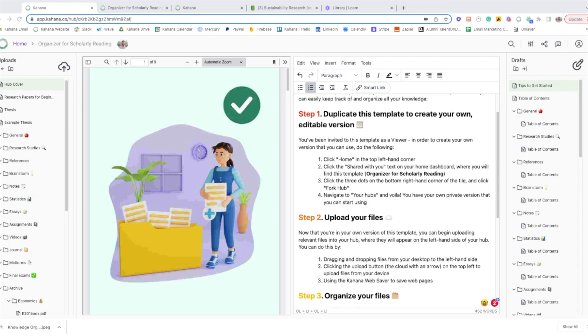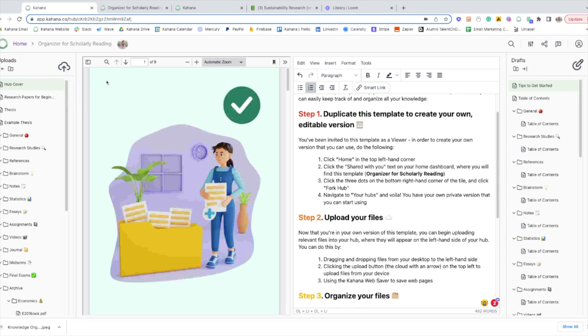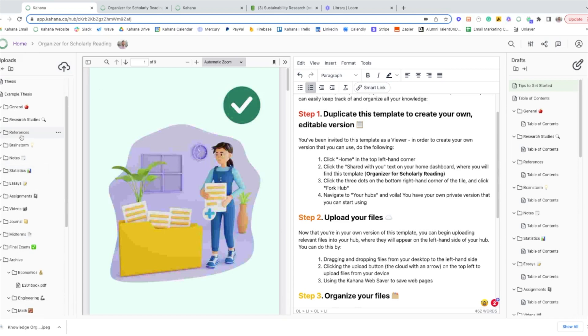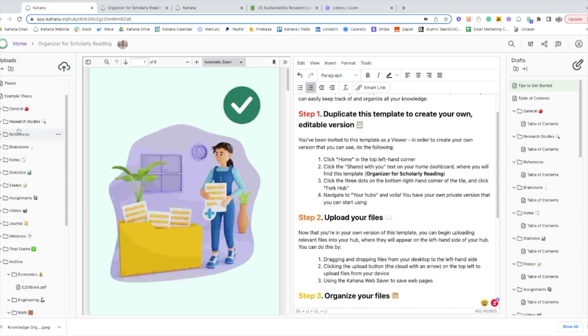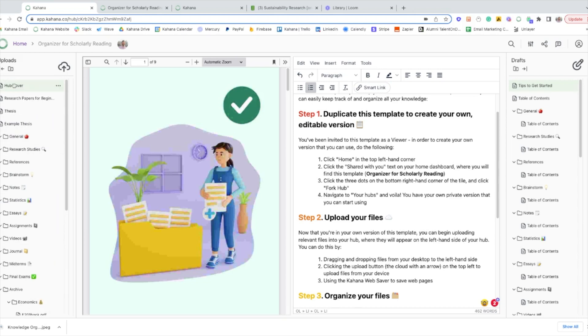On the left-hand side, you can upload all of your reference materials. You can download PDFs, Word documents, etc., put them into the template, or you can clip webpages and save them into the hub as well. Then you can organize them into the pre-built folders, or you can change up the folders, delete them, add new ones. You can do whatever you want. It's totally customizable.